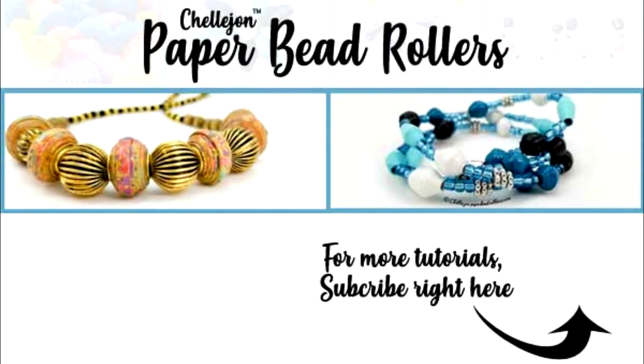And don't forget, check PaperBeadRollers.com for more paper bead digital download templates. Happy rolling!